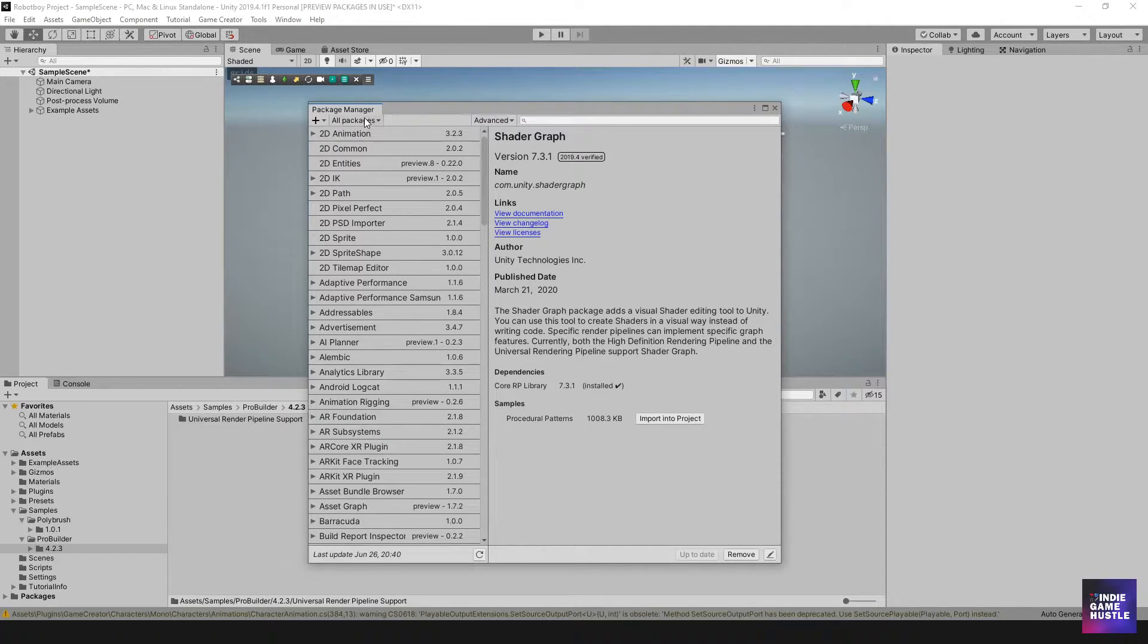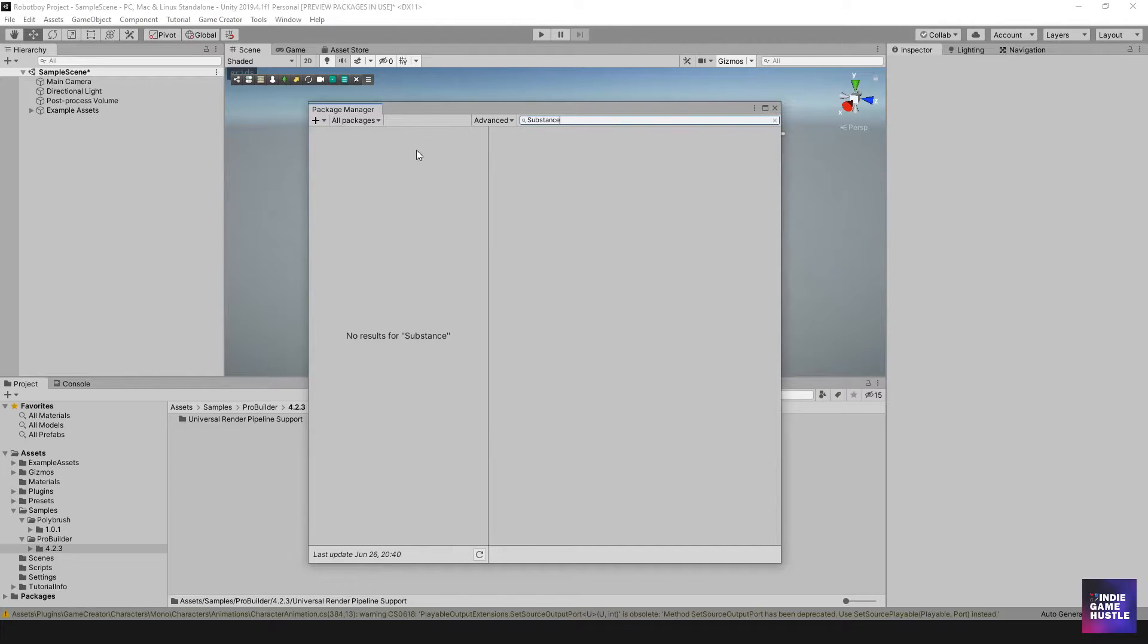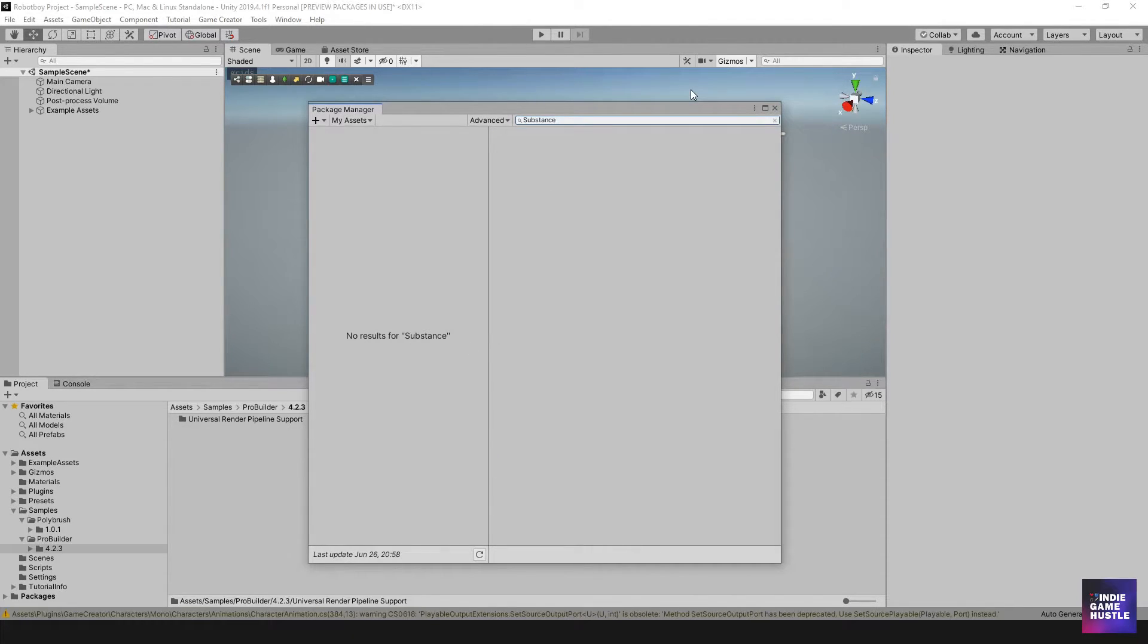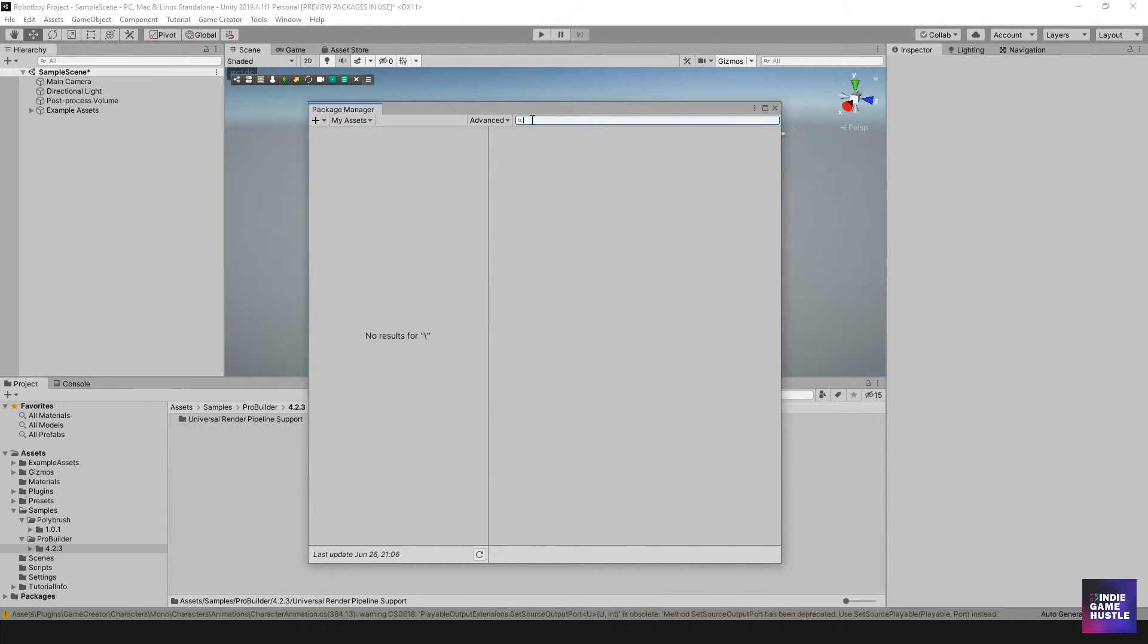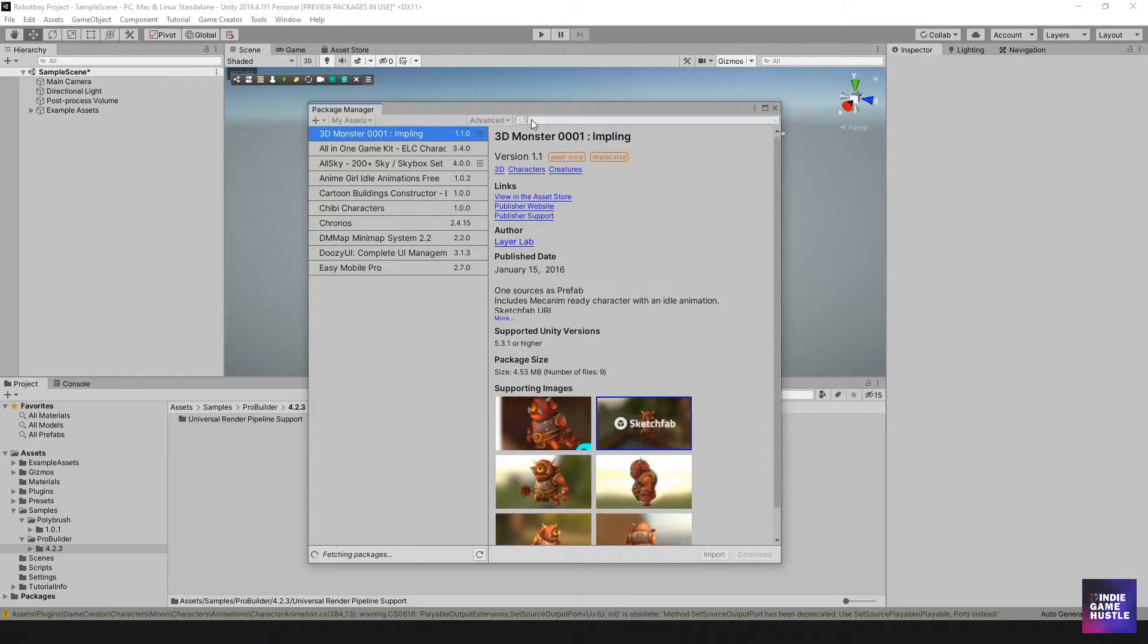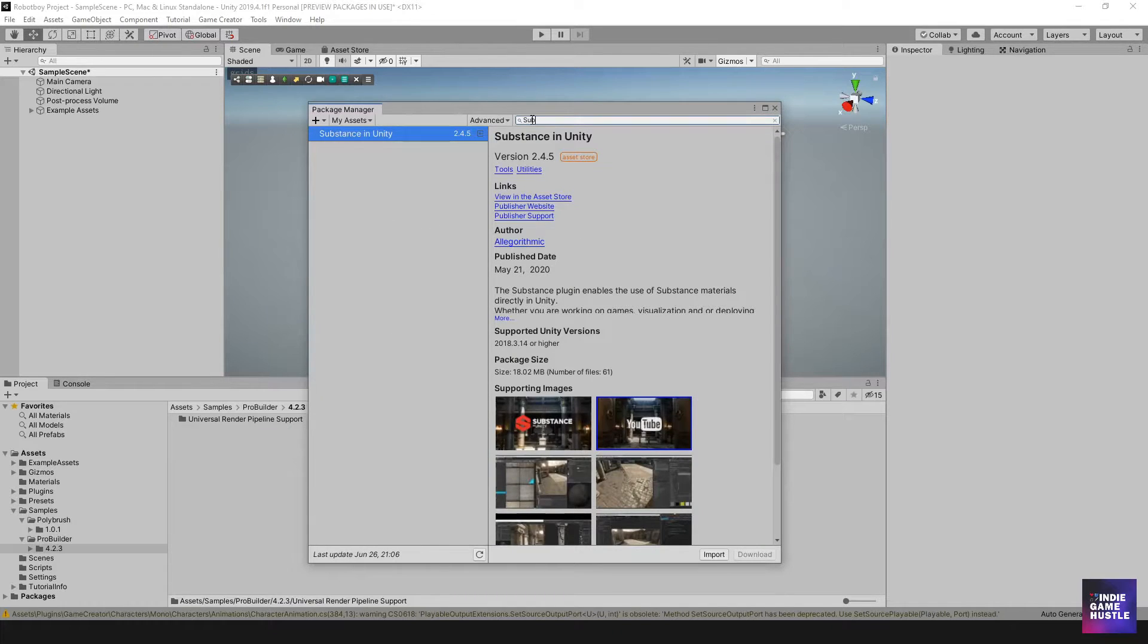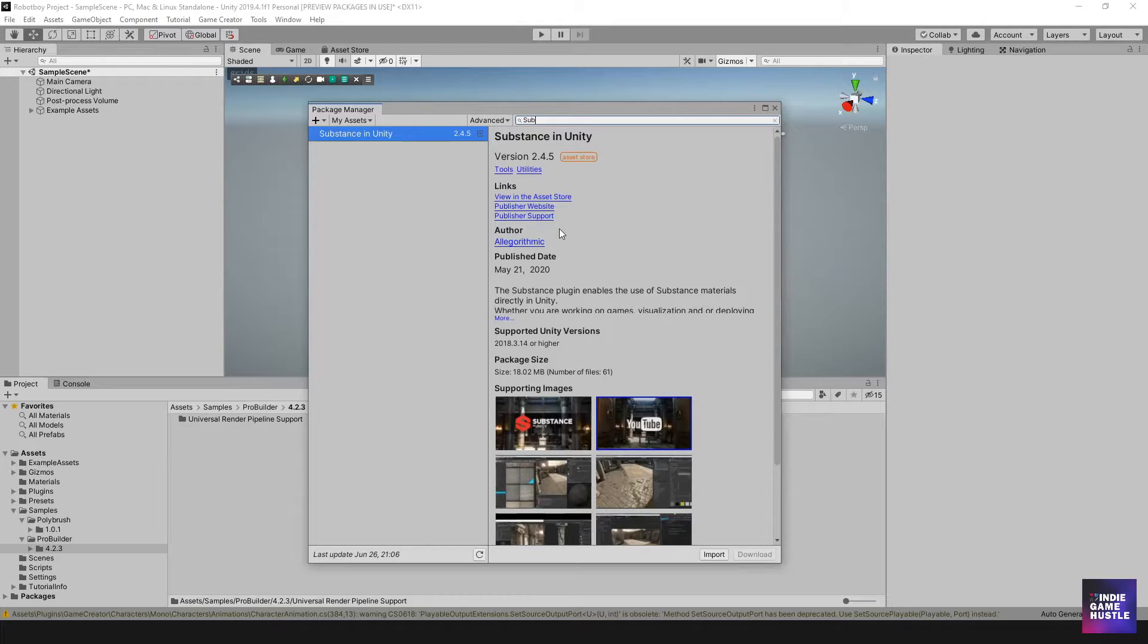So let's go ahead and do that. So if you don't already have substance for unity, I think it's what it's called. Let's see here. I'm going to search for it in my assets and let's see if we can get it to show up here. Let me get rid of that. And I'm just going to type in substance. There we go. Substance in unity. So if you don't already have it in part of your assets, of course, you're going to need to head over, like I said, to the website and simply add it.